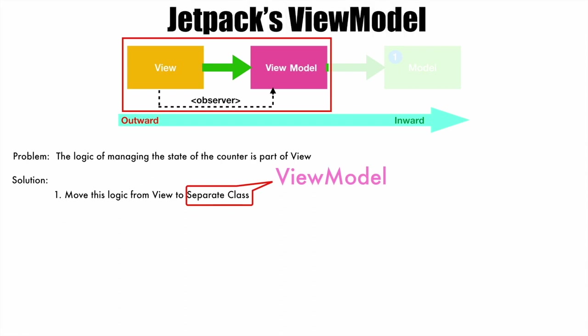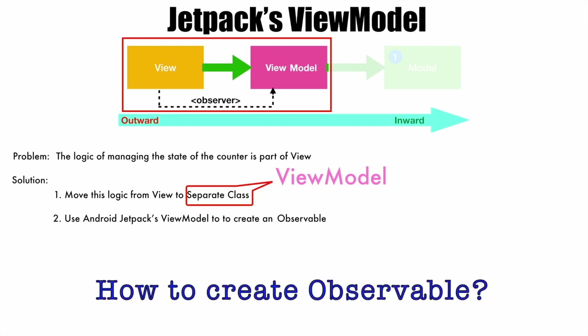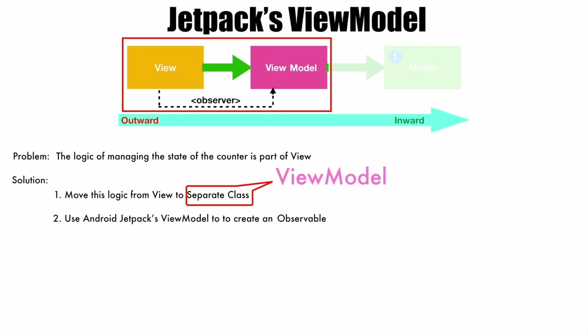So once you separate this logic from the view to a separate ViewModel class, the second step is use Android Jetpack's ViewModel to create an observable. Now the question is how do we create an observable? For that we use another Jetpack's API called LiveData.